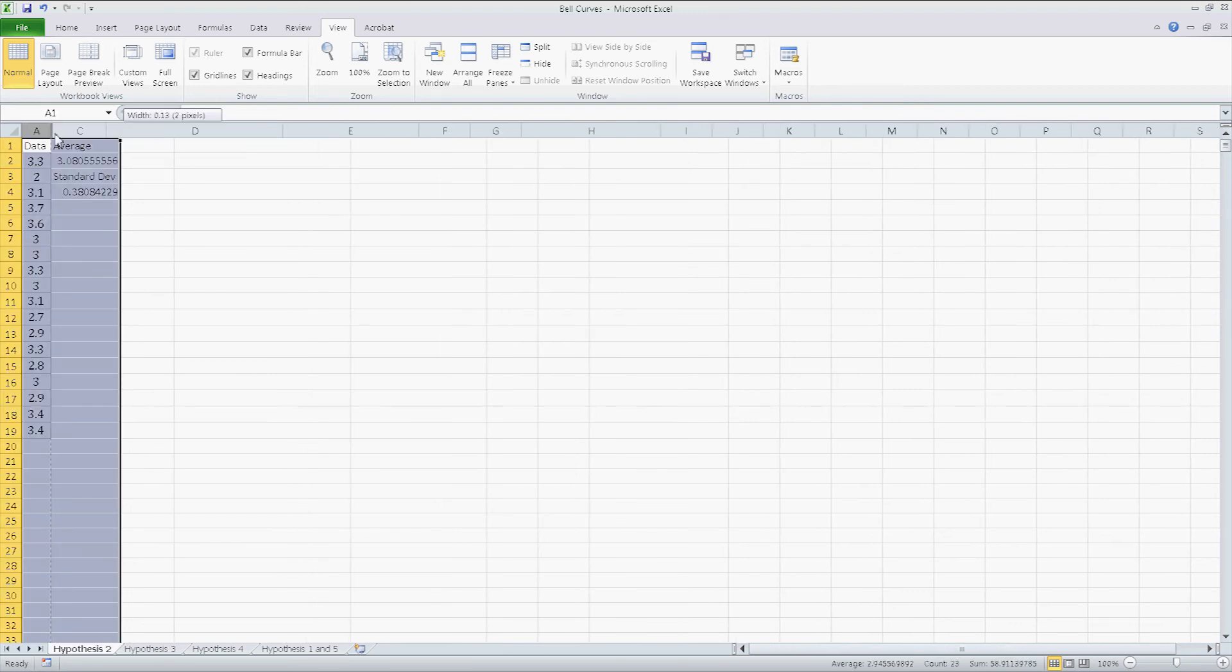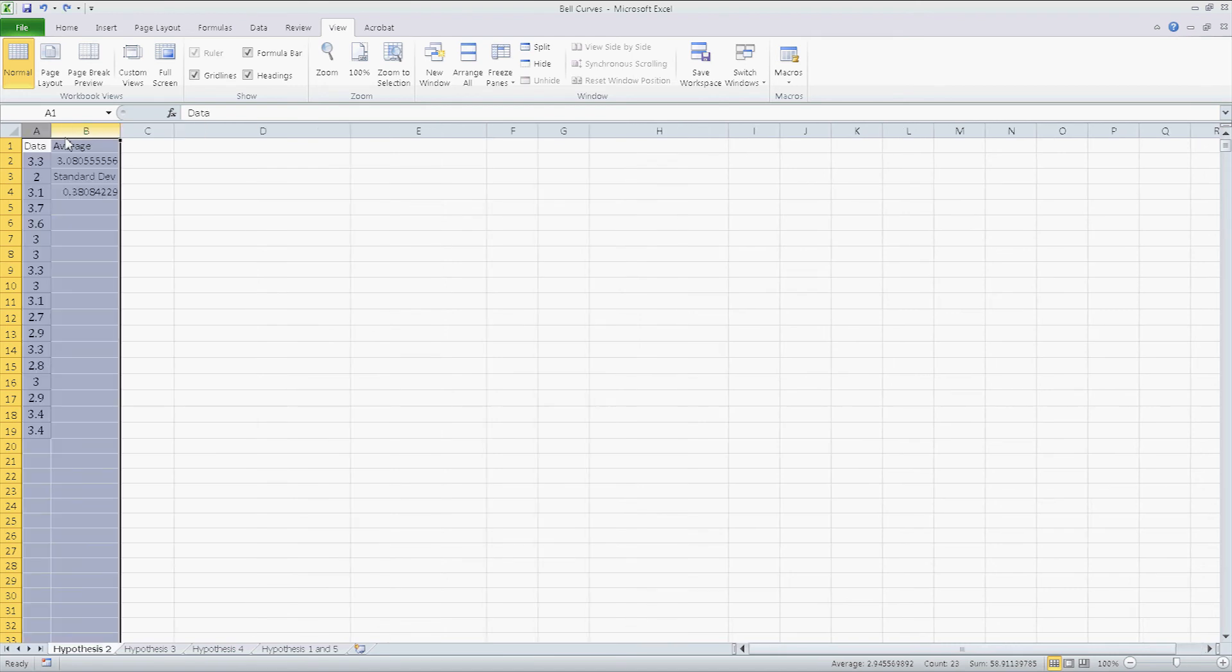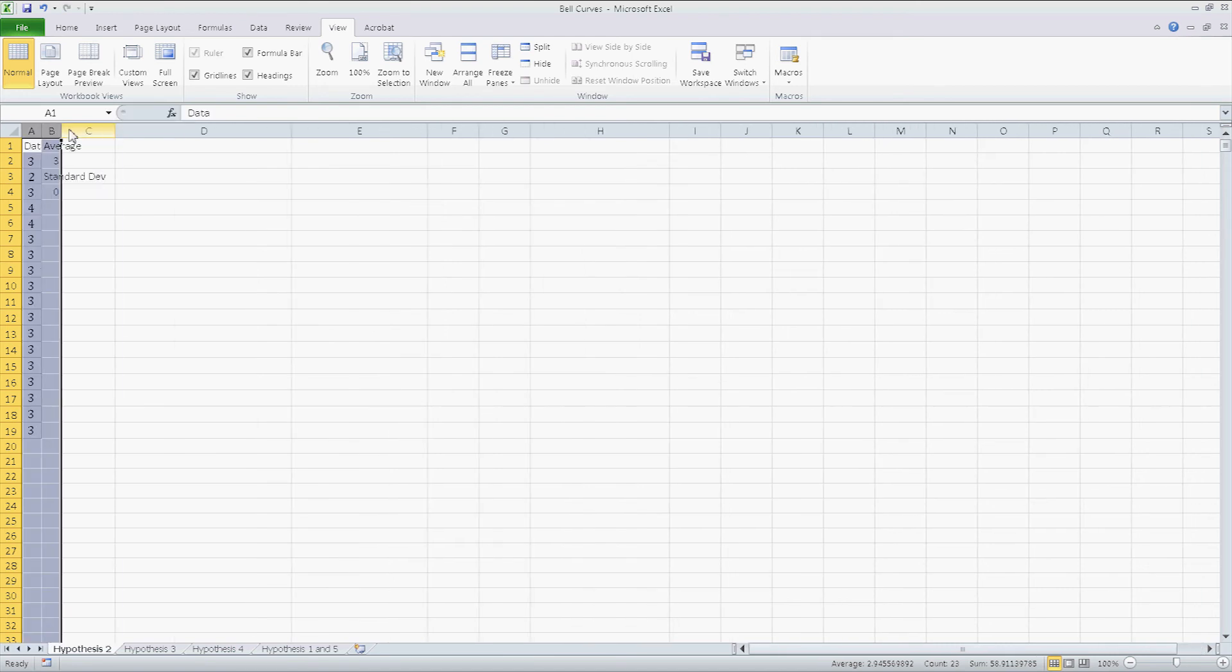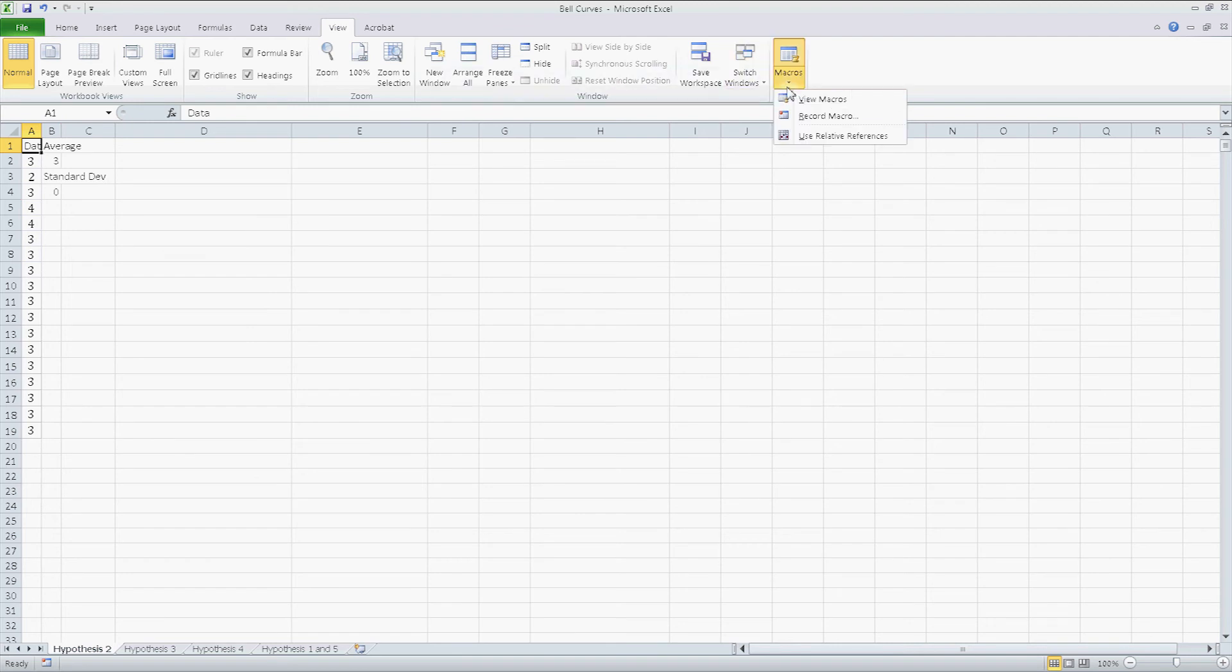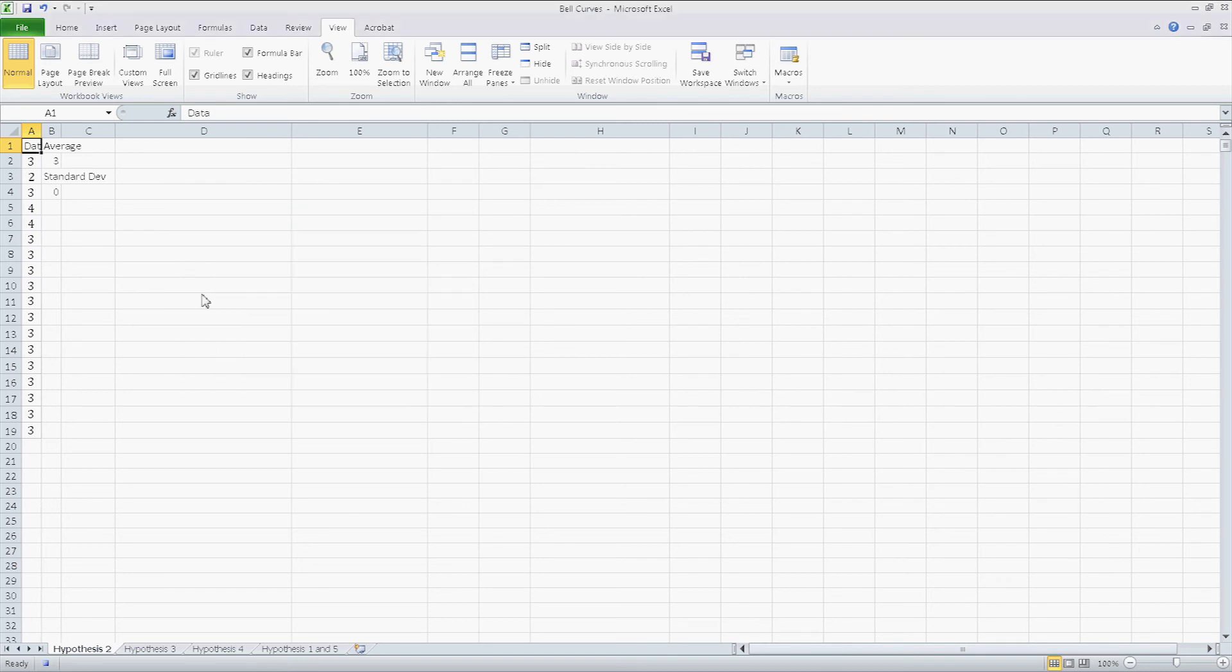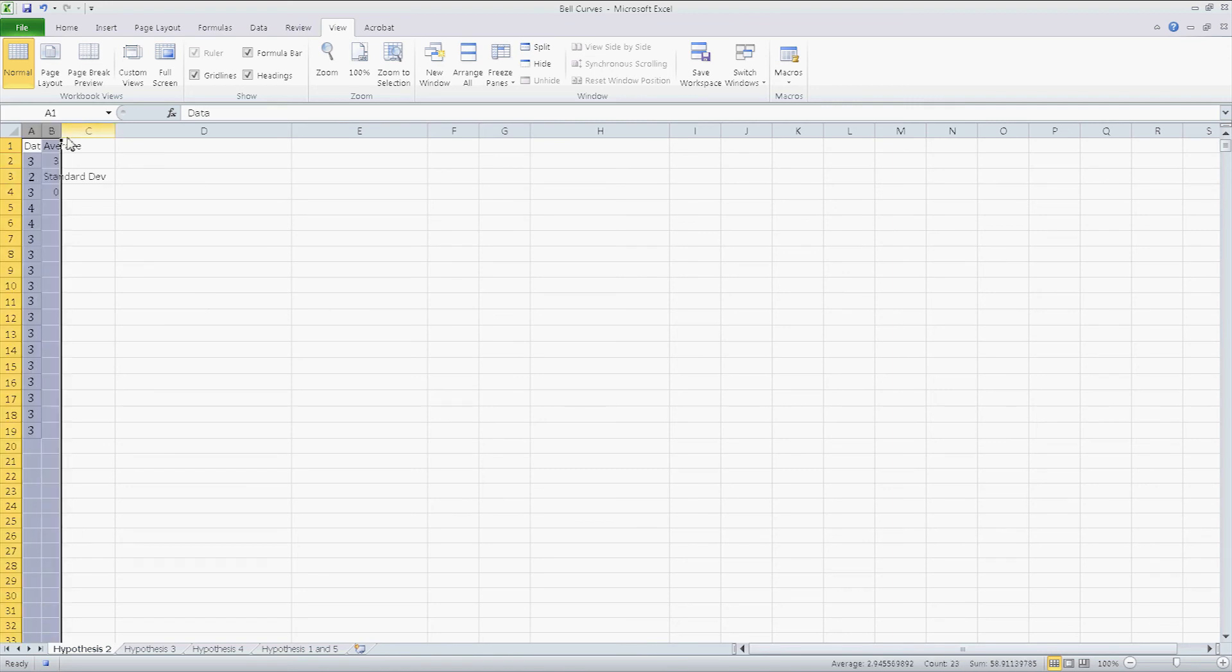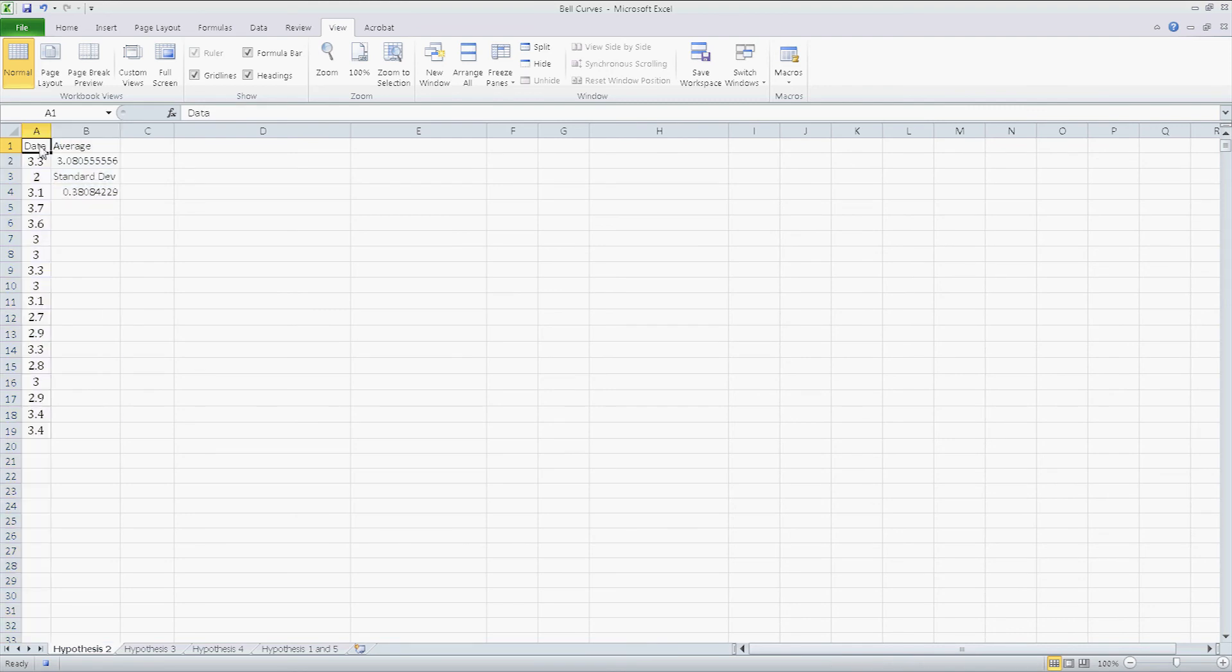So again, click somewhere, and then macro, record macro. It's gonna be my third one. I'm gonna have this as ctrl G, why not? Click OK. Highlight cells A and B, double click on the edge, click back into cell A1, and at the bottom, click on the stop record button.